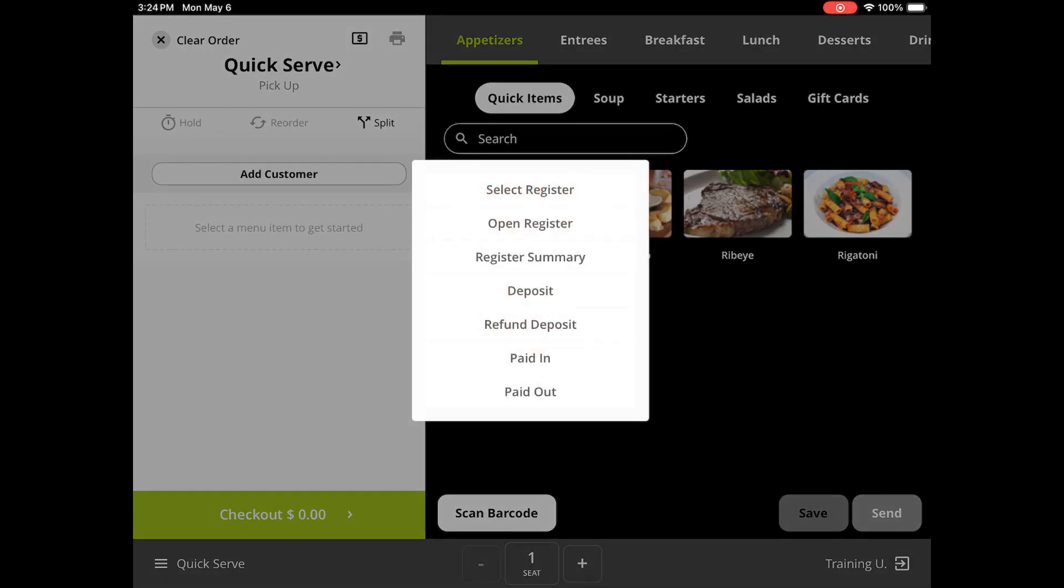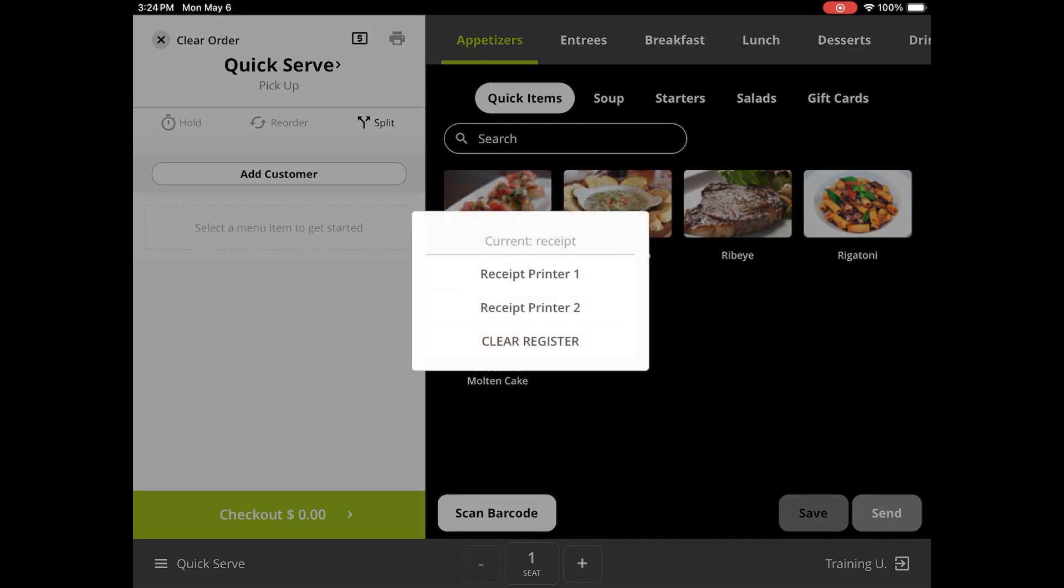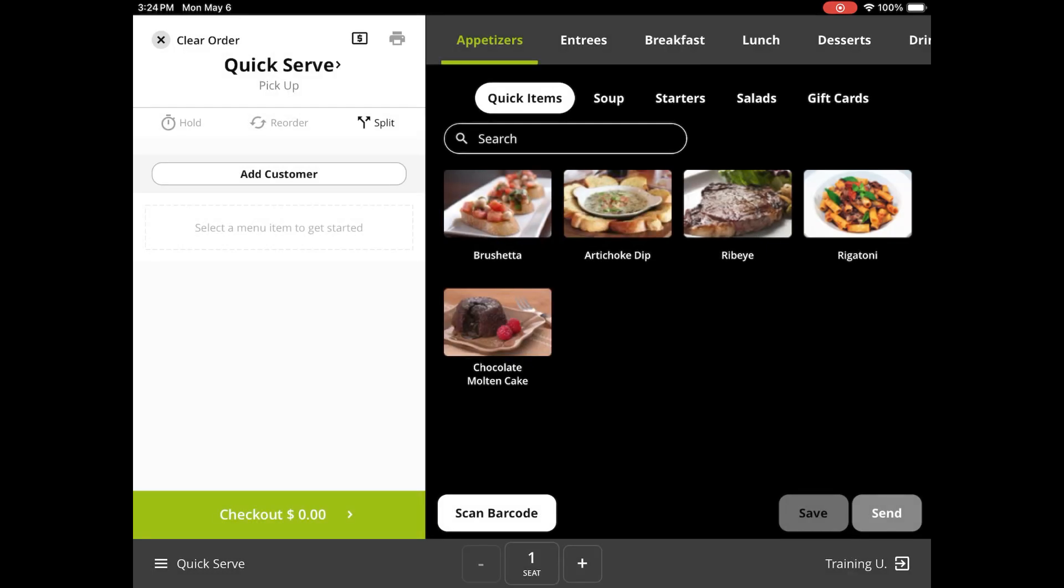Here, you will see a list of all of your receipt printers that you can choose from. Simply tap the printer you wish to be connected to, and all customer receipts will print from this printer. This also tells the POS which cash drawer to open when a cash transaction takes place.